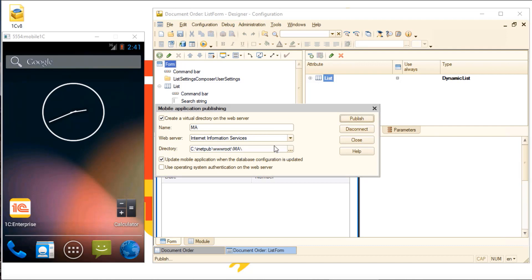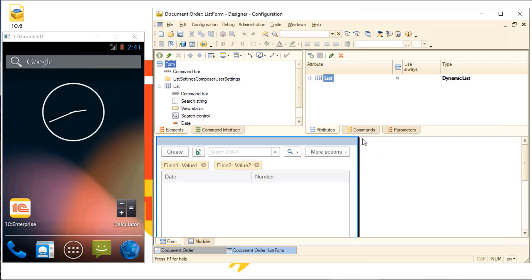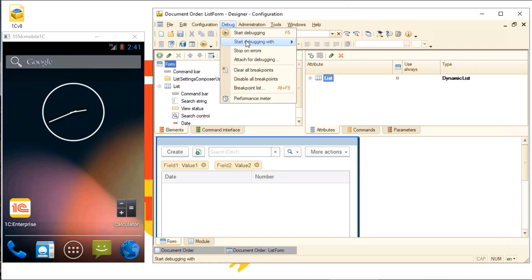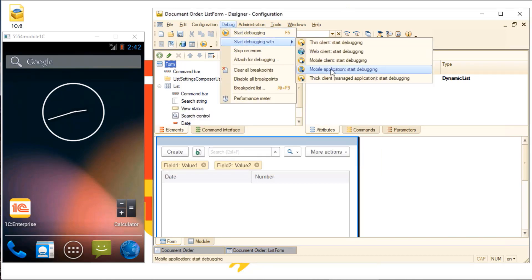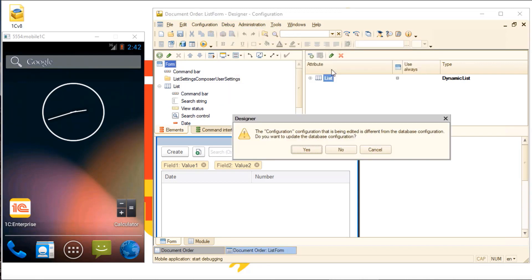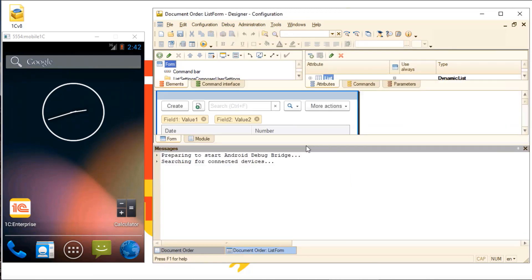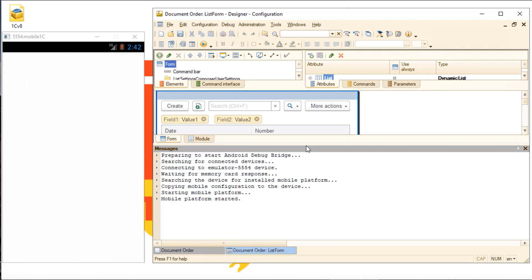Let's launch it on a mobile device. The platform starts automatically. My application is loading.